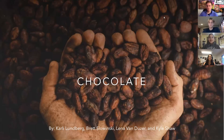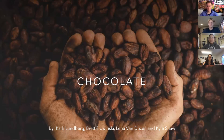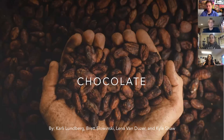Hi, welcome to our presentation. We are going to be speaking about the chemistry of chocolate. My name is Lena Van Dueser. I am Brett Slowenski. Hi, I'm Carly Lundberg. And I'm Kyle Shaw.